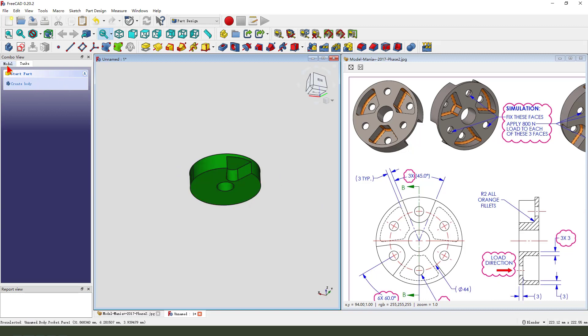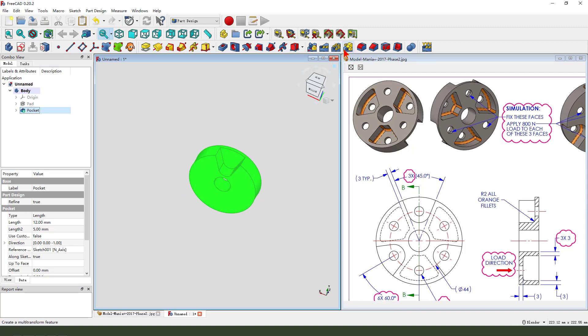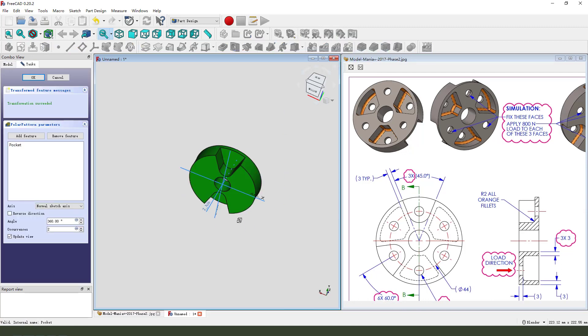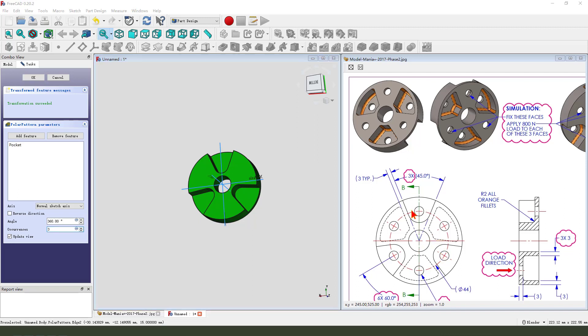Next, we need to select the pocket feature. Then select the polar pattern. Then 3. 1, 2, 3.